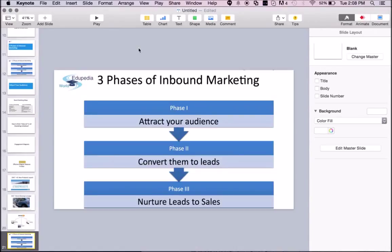Thank you for watching Edupedia World videos. Until the next video, wherein we explore and go deep into inbound marketing — have an excellent day. Goodbye.